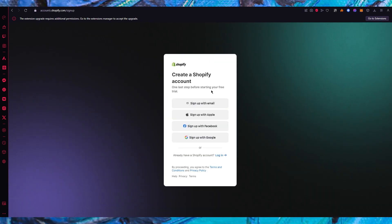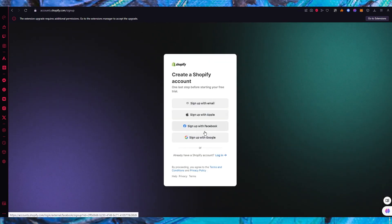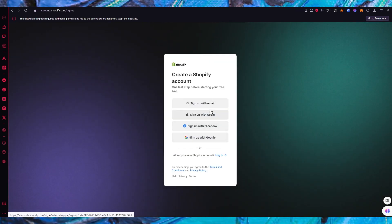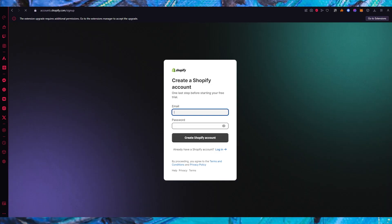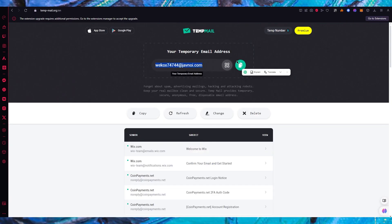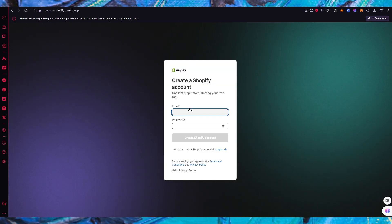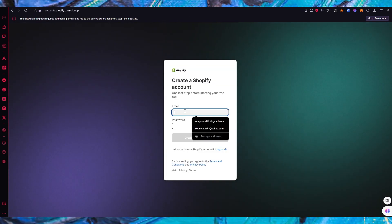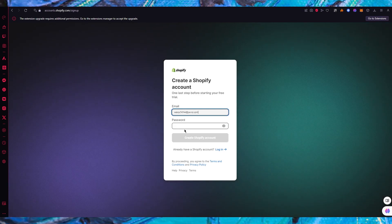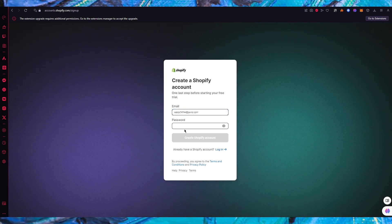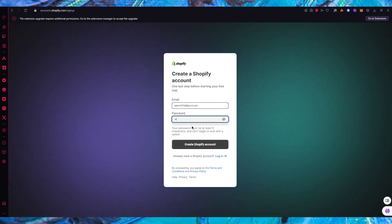Once you go through all of this it's going to ask for your email and password so you can sign up with your Google, Facebook, Apple or any external email. I'm going to choose the external email option and sign up with a temp email.